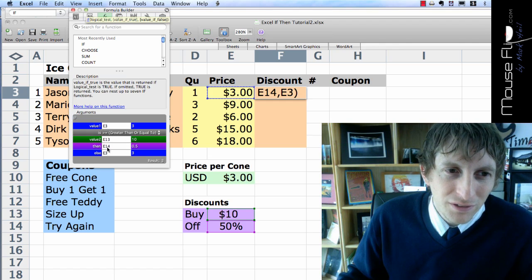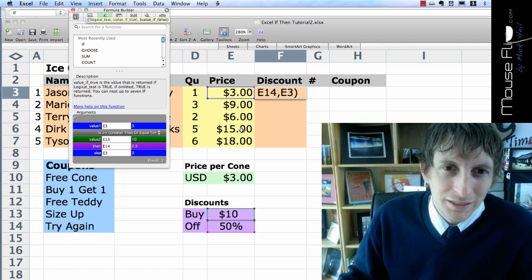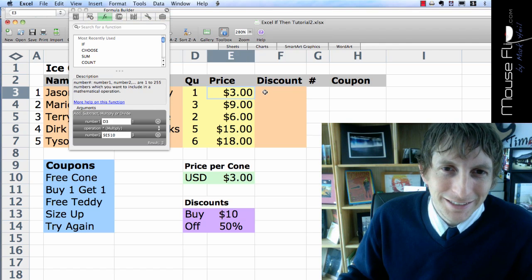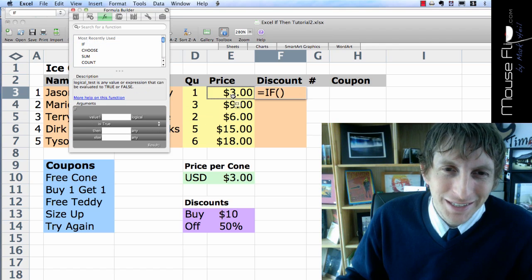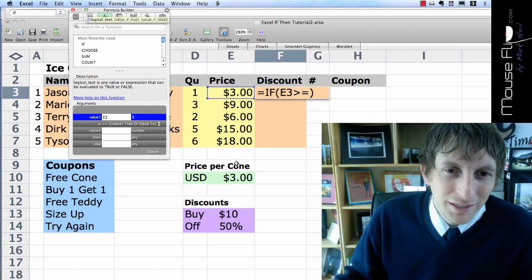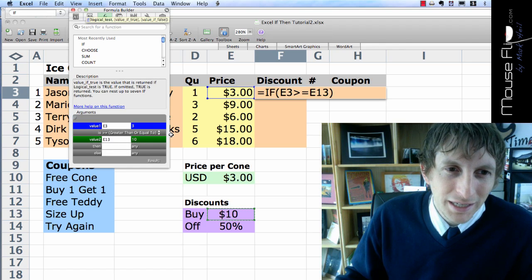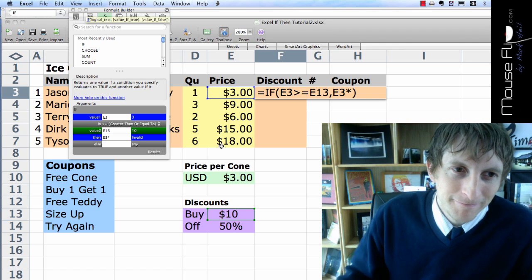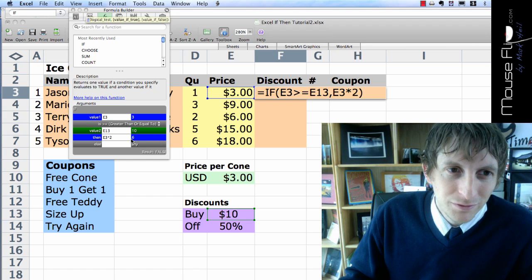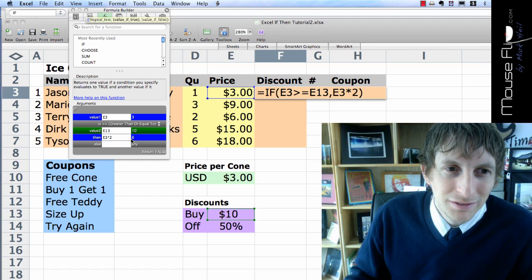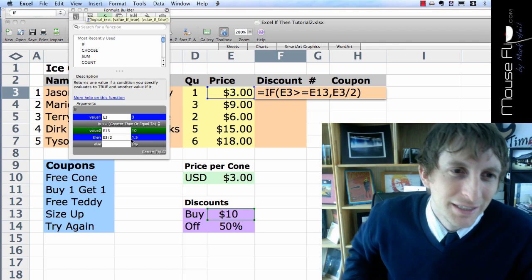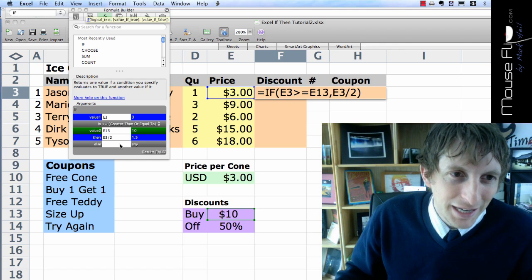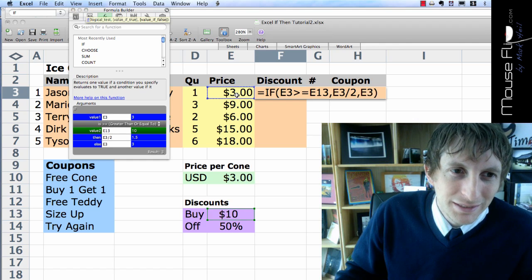Now, how do we calculate 50% off of the price? Well, let's do that one more time. I clicked off of it. If this value is greater than or equal to this $10, then we're going to take the price and multiply that by what? Divided by 2. E3 divided by 2 is 1.5. And else, if it's else, then it would be just that price.